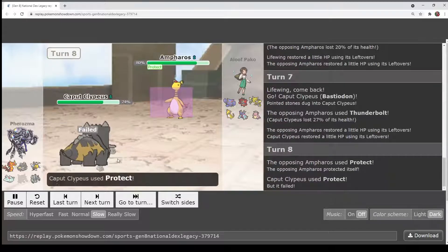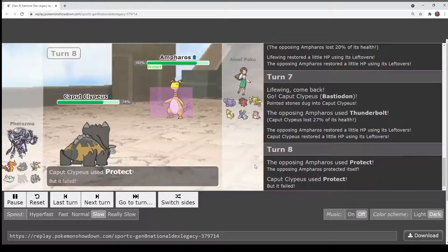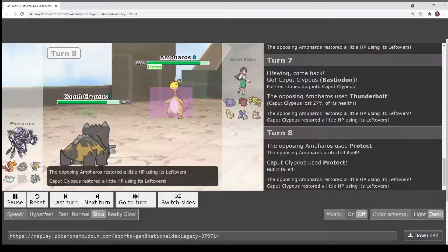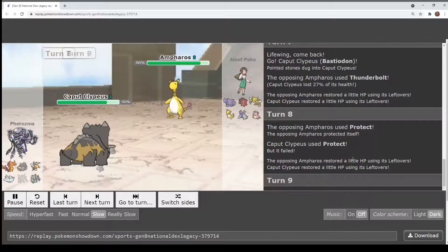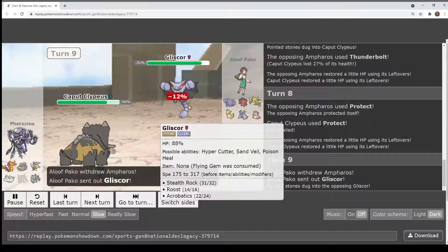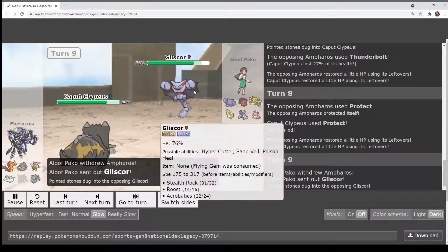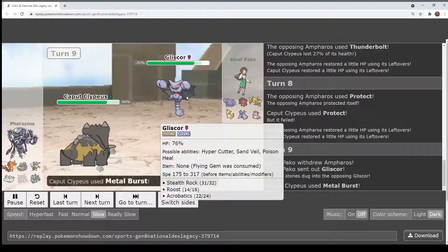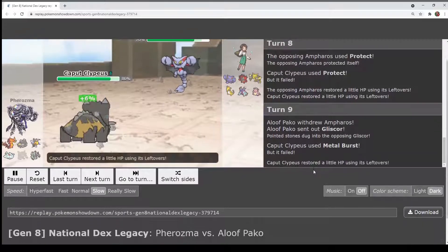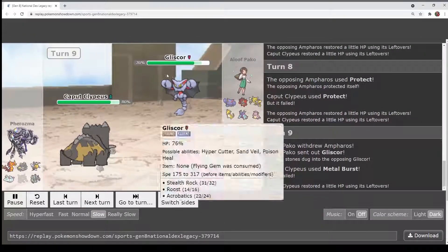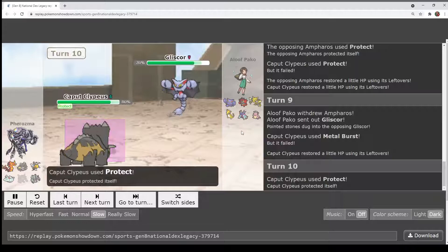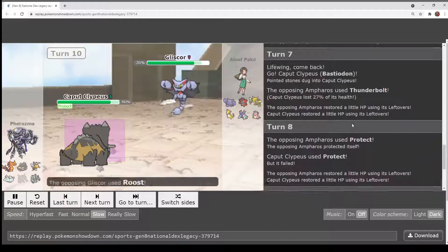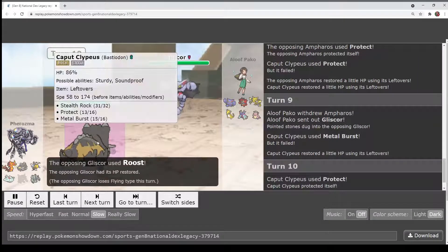Yes, we are both going to Protect. The Protect-ception. So in comes Gliscor again. Guess who's back? Back again. Guess who's back? Hello friend. Protect is...